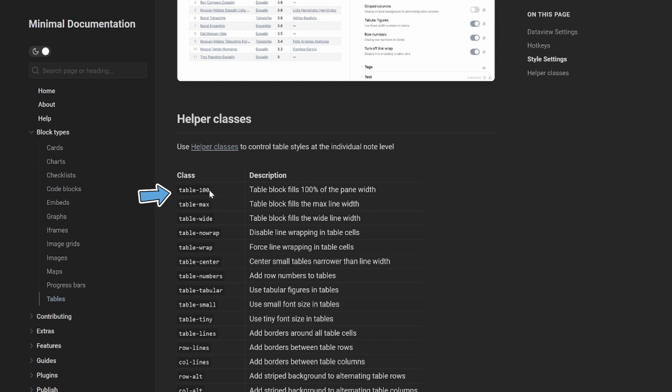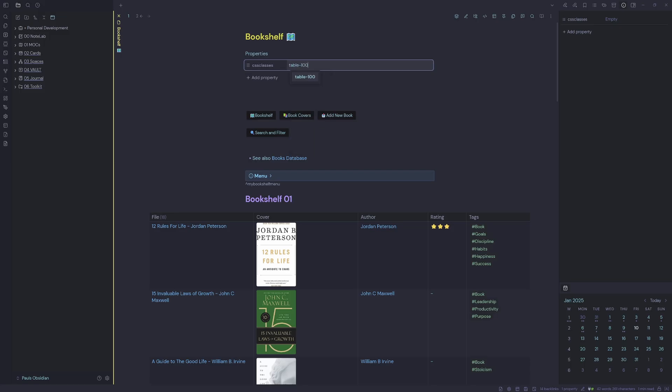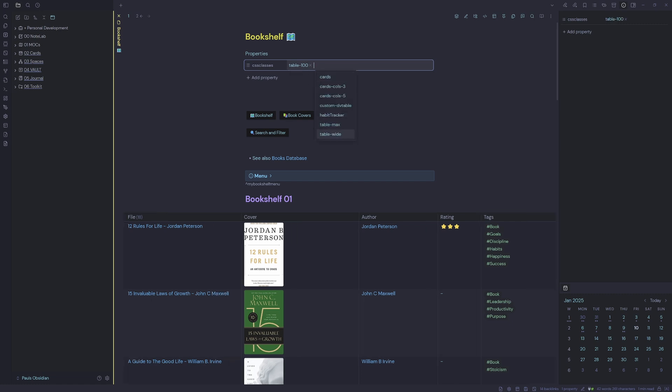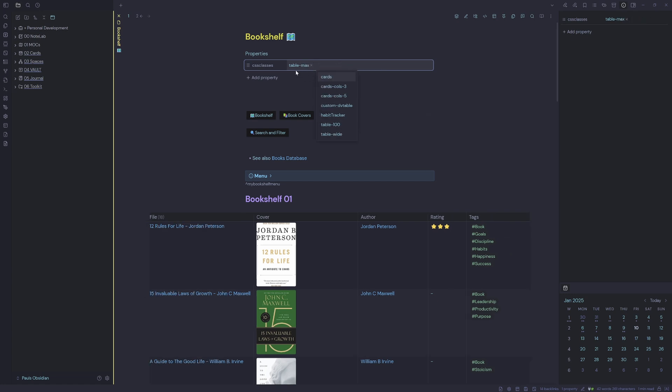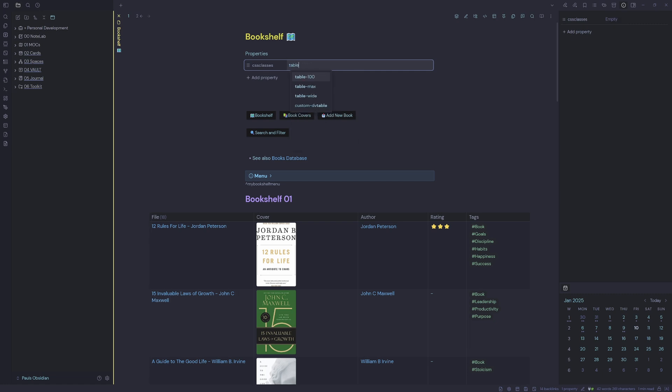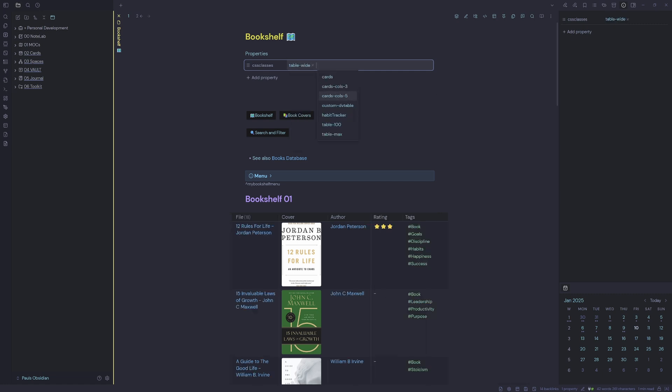So if I copy this one, go back into Obsidian and put in table-100, that adjusts my DataView query. I've also got table-max, so I can take out table-100 and use table-max. There's also a table-wide and that just makes it a little bit narrow. So I can easily manipulate my DataView query table widths, which is good when there's a lot of information in there.